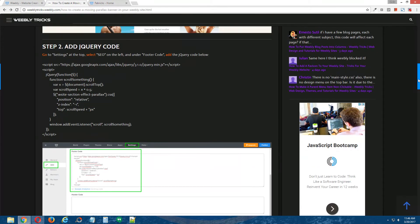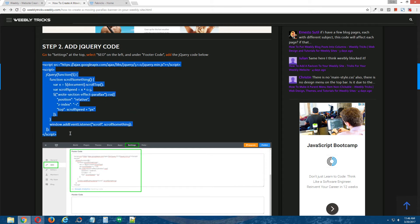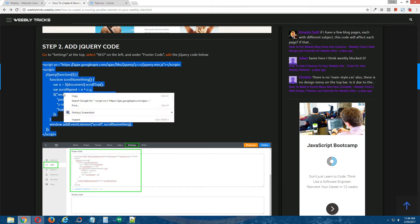Step two, add jQuery code. Alright, now copy jQuery code that's provided in the written tutorial here,